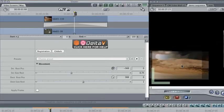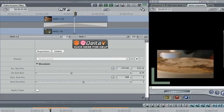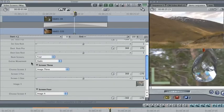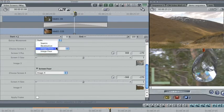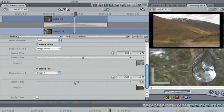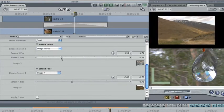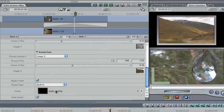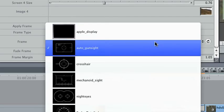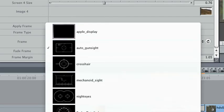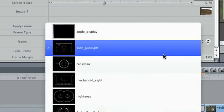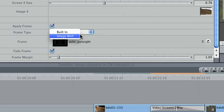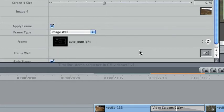It's easy to control the position and size of each screen, and in the four-way version, you can control up to two additional screens as well. Each screen can be shown with a frame, for example a computer display or a gun sight, though you can provide a custom frame through an Image Wall.